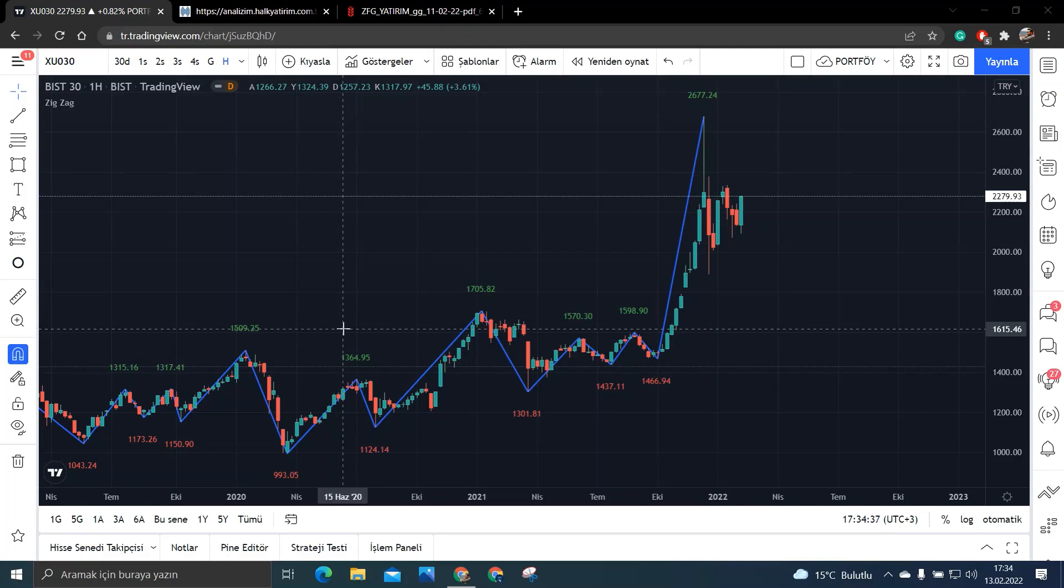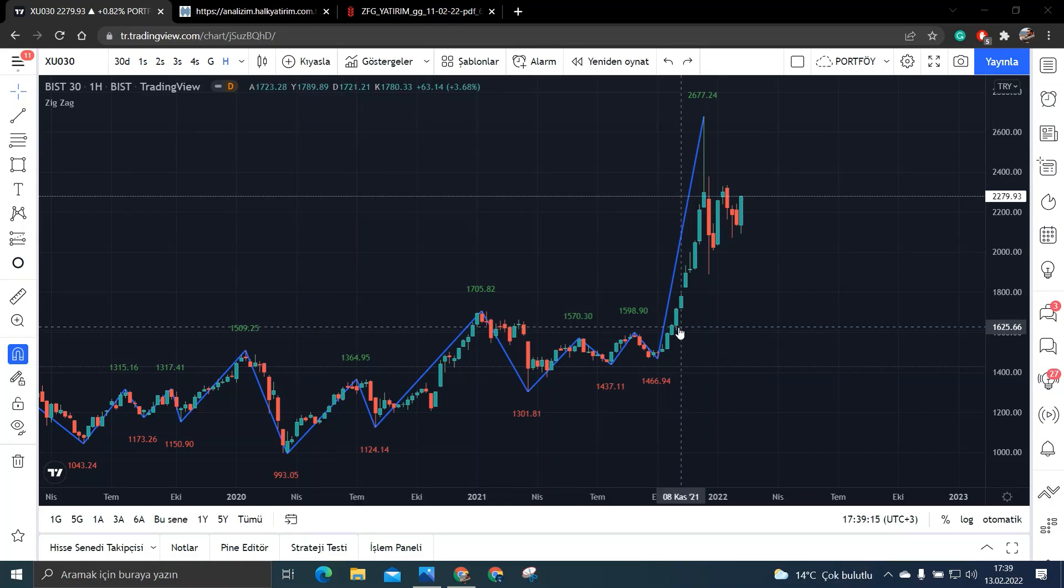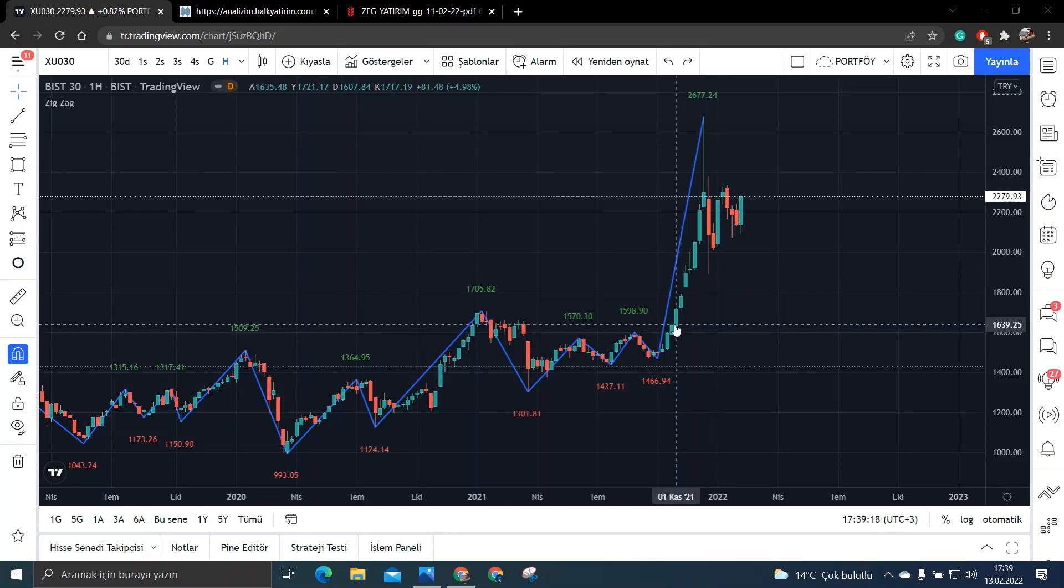Bugün yine dip analizi serimizde bir hisseden bahsetmek istiyorum arkadaşlar. Bu hissemizin sektörel bazda çoğu çarpanı ucuz. Ayrıca temel olarak düzenli büyüyen bir hisse. Ve bu hissemiz yeni halka arz olmasına rağmen temettü veriyor arkadaşlar. Yani çok yeni bir hisse olmasına rağmen temettü veren bir şirket.